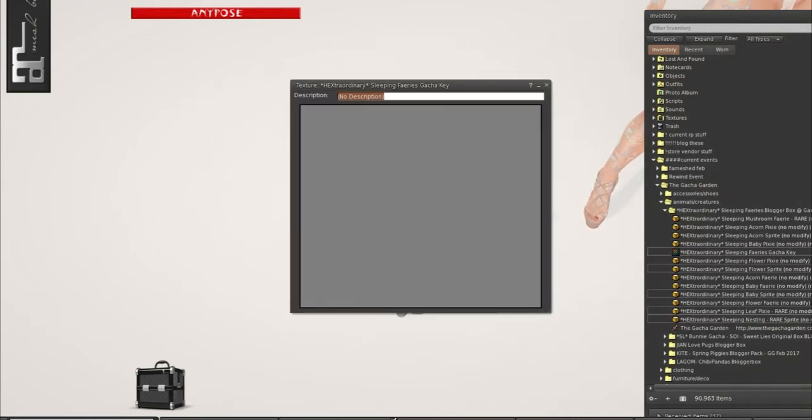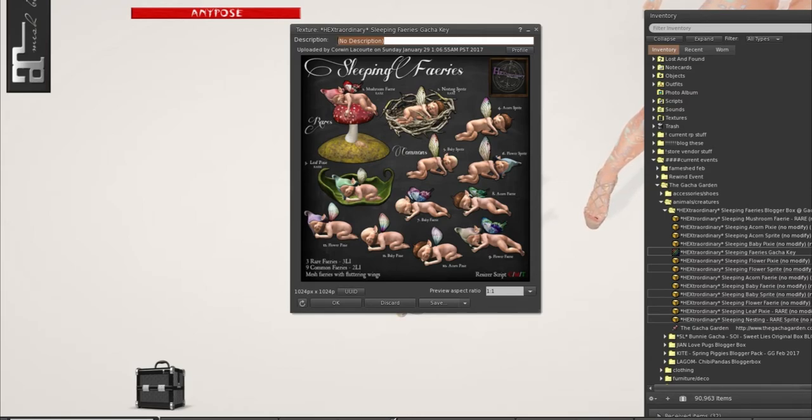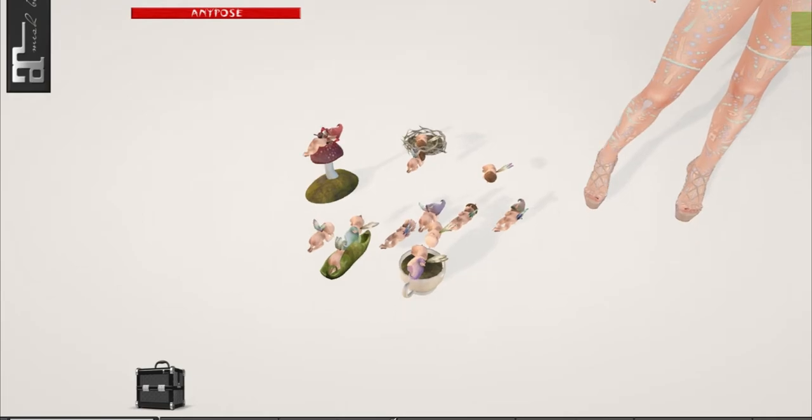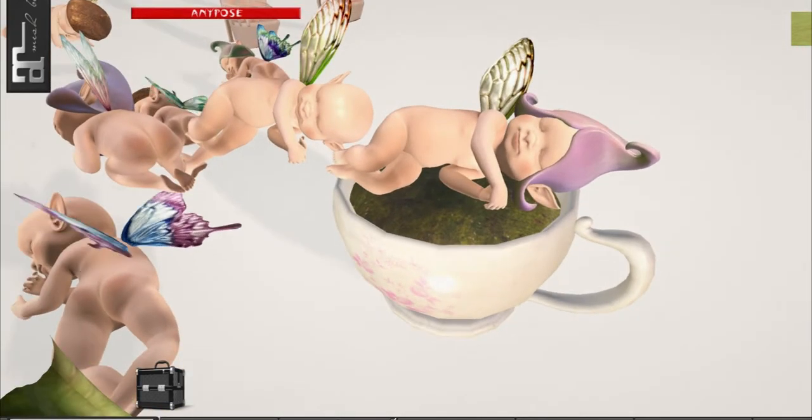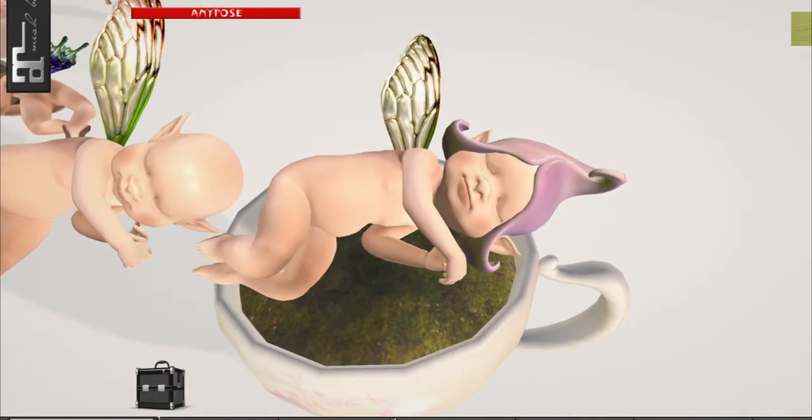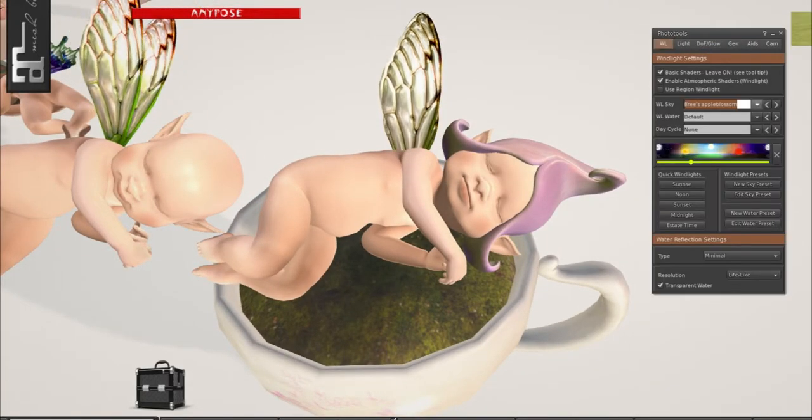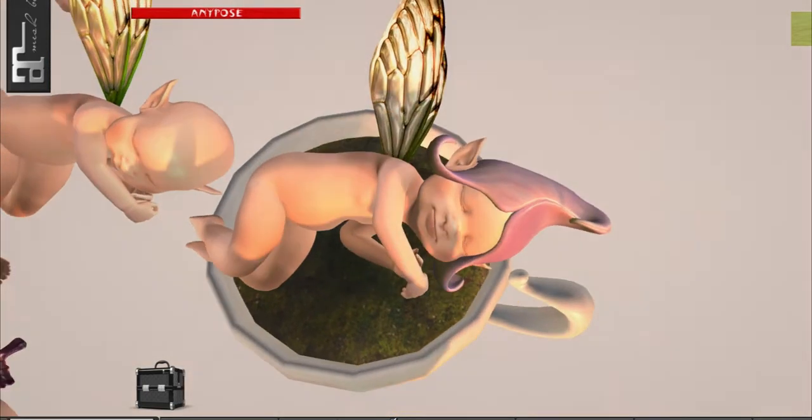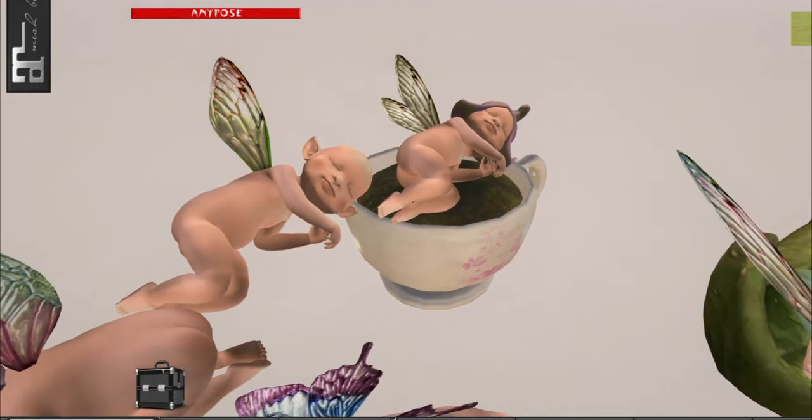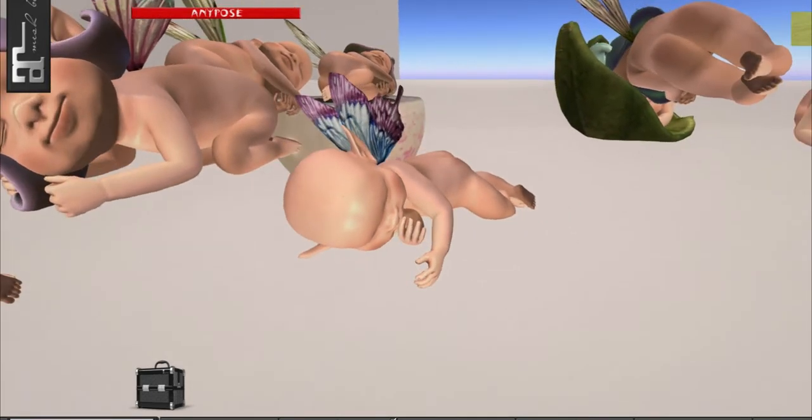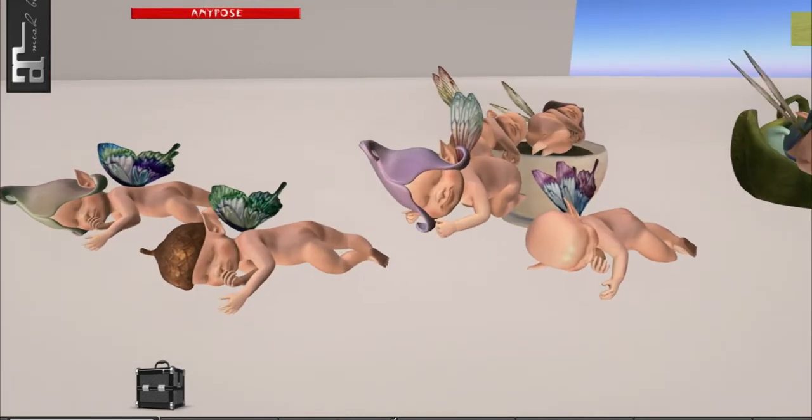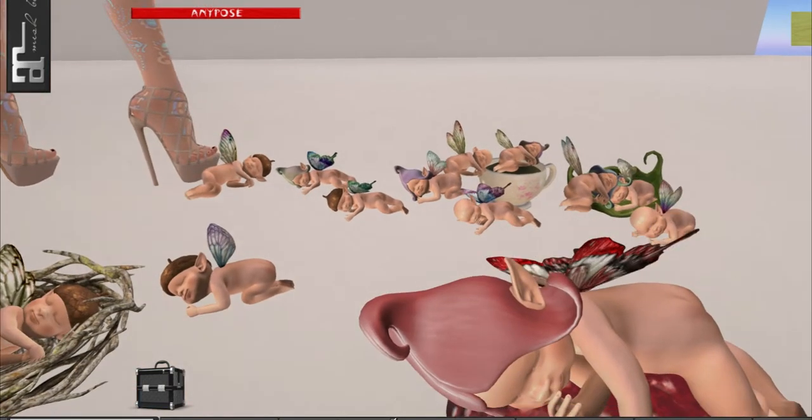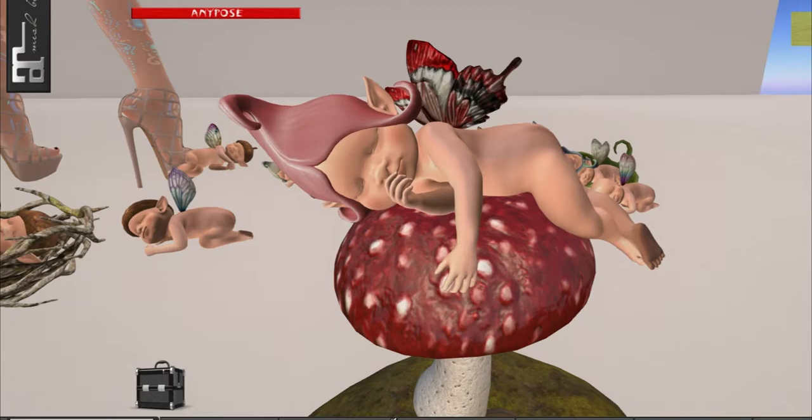This is the gacha key right here. So the rares are the ones that are in the items, the leaf, the mushroom, and the nest and then the rest are all the commons so you get a really cute pixie no matter what. They are transfer only, they're not copy or mod. Look how cute they are. A little resting face. It makes me think a bit of Thumbelina, like all the little creatures that are sleeping.